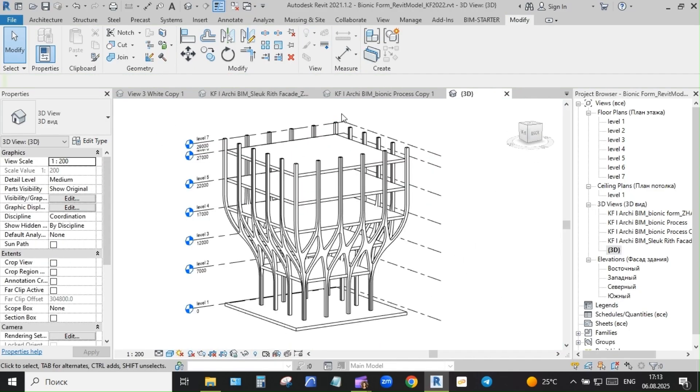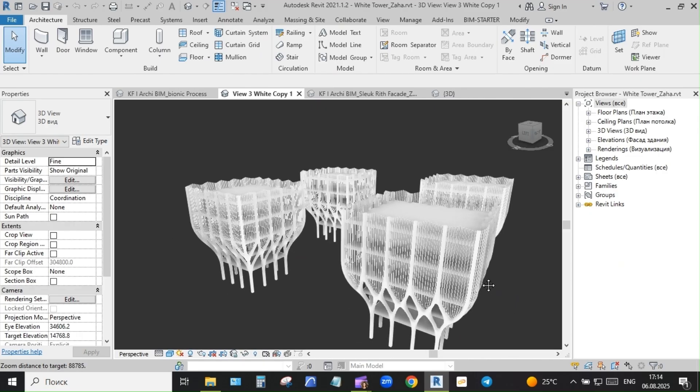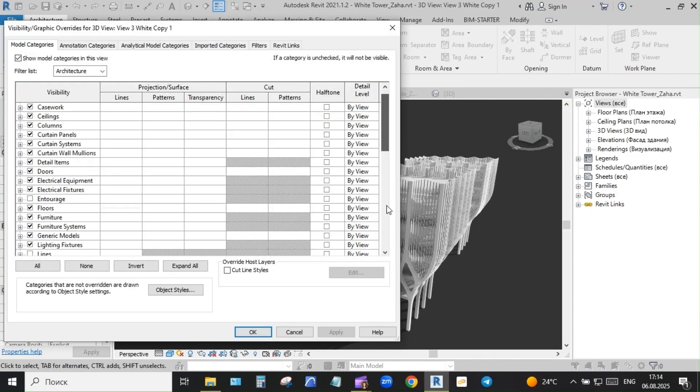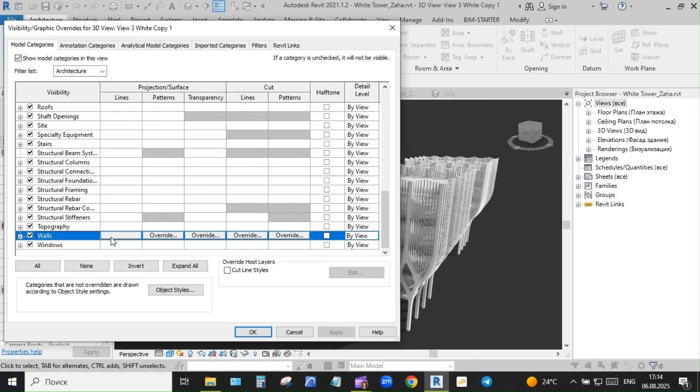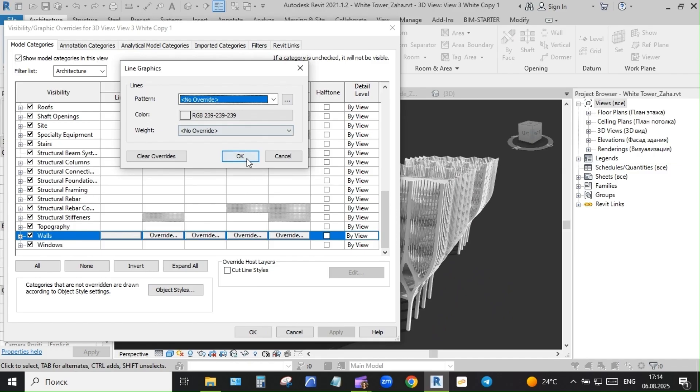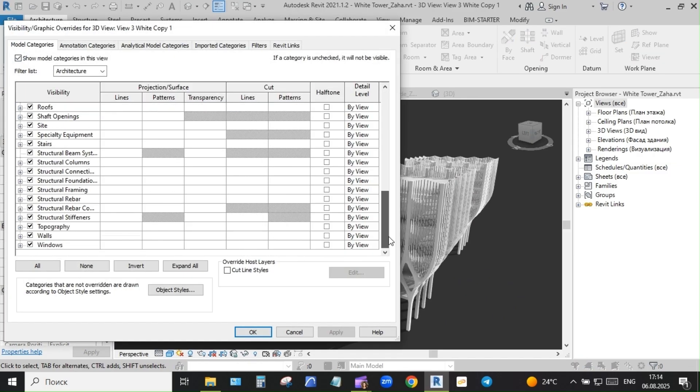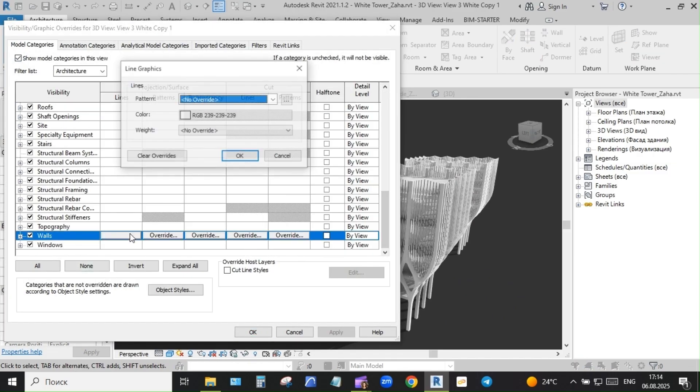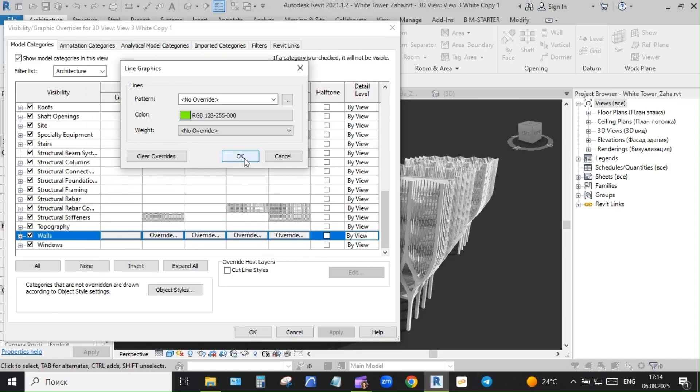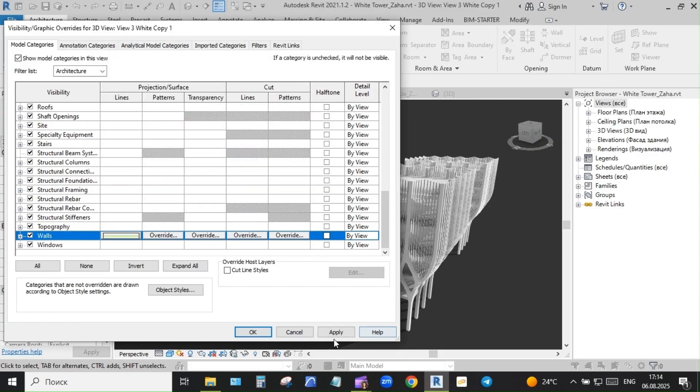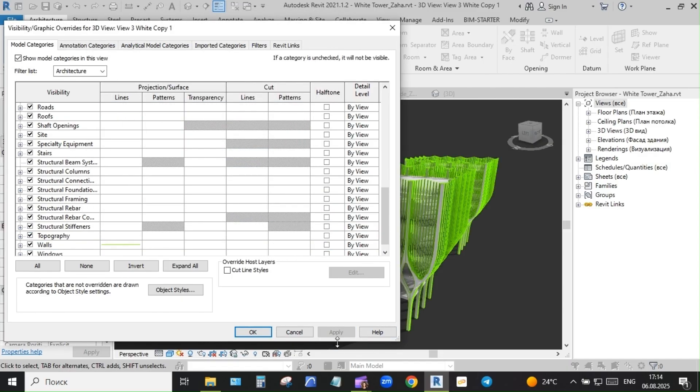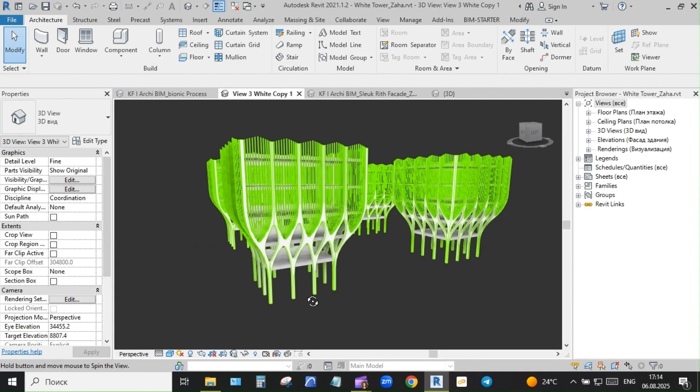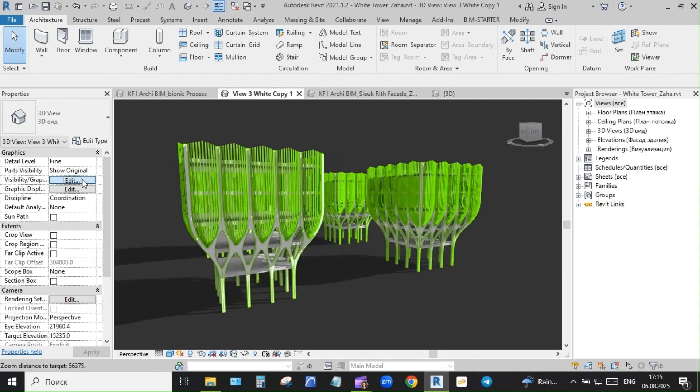That's why I believe Revit training should include understanding the design process, not just the tools - knowing when to model fast and when to slow down, and giving teams the confidence to adapt the software, not just follow rigid BIM rules. This project was my way of demonstrating that.